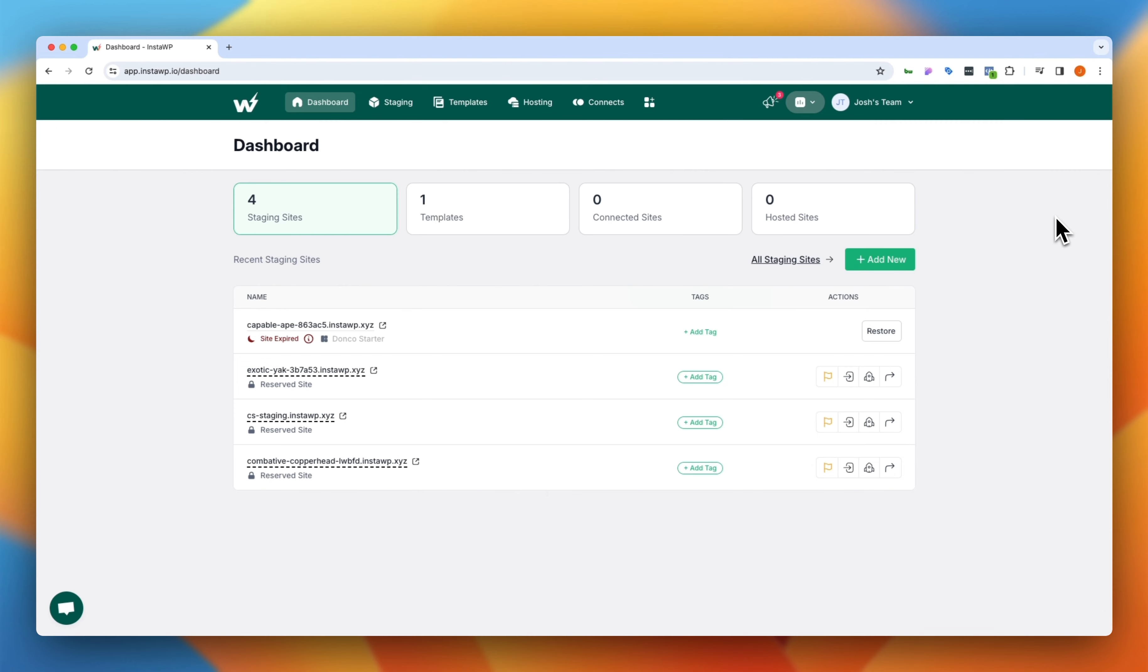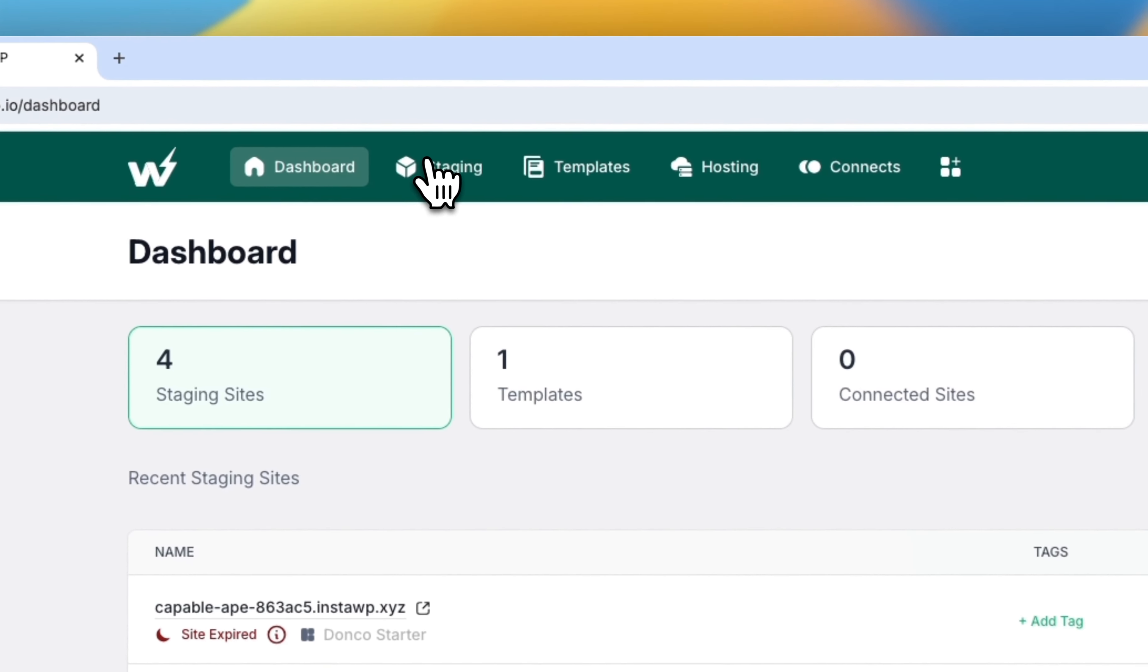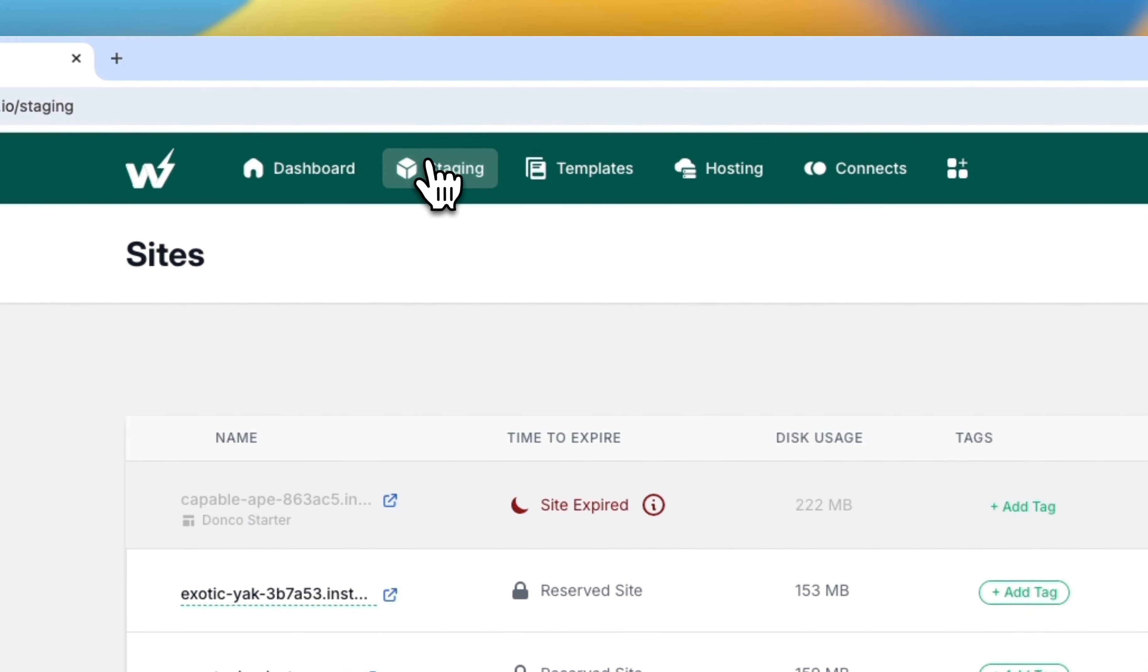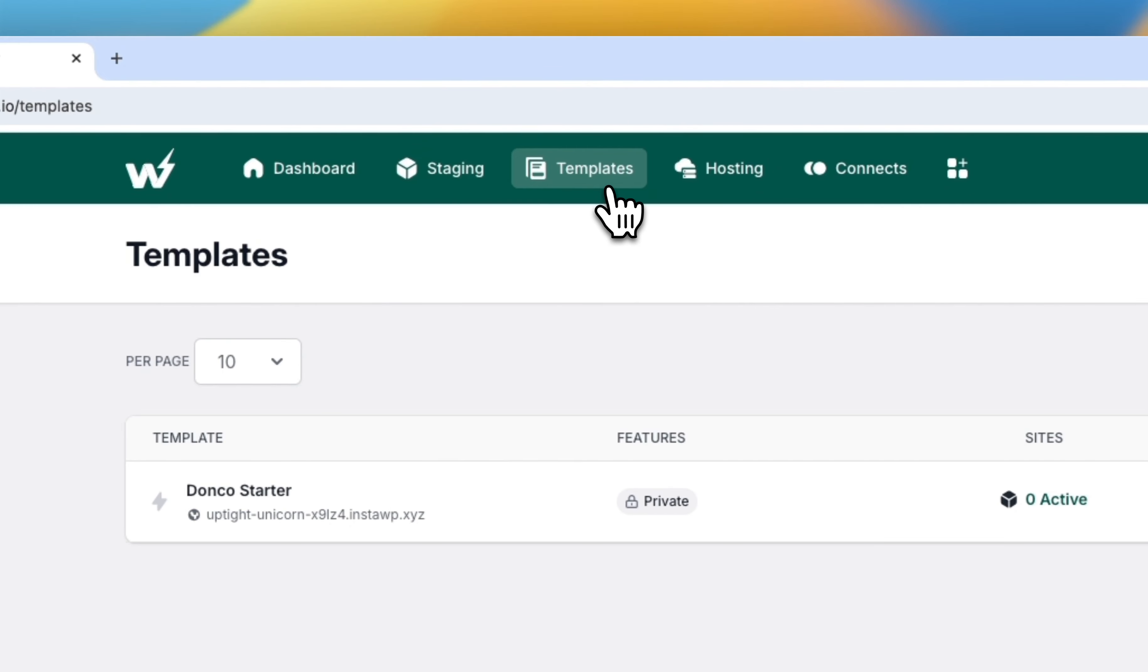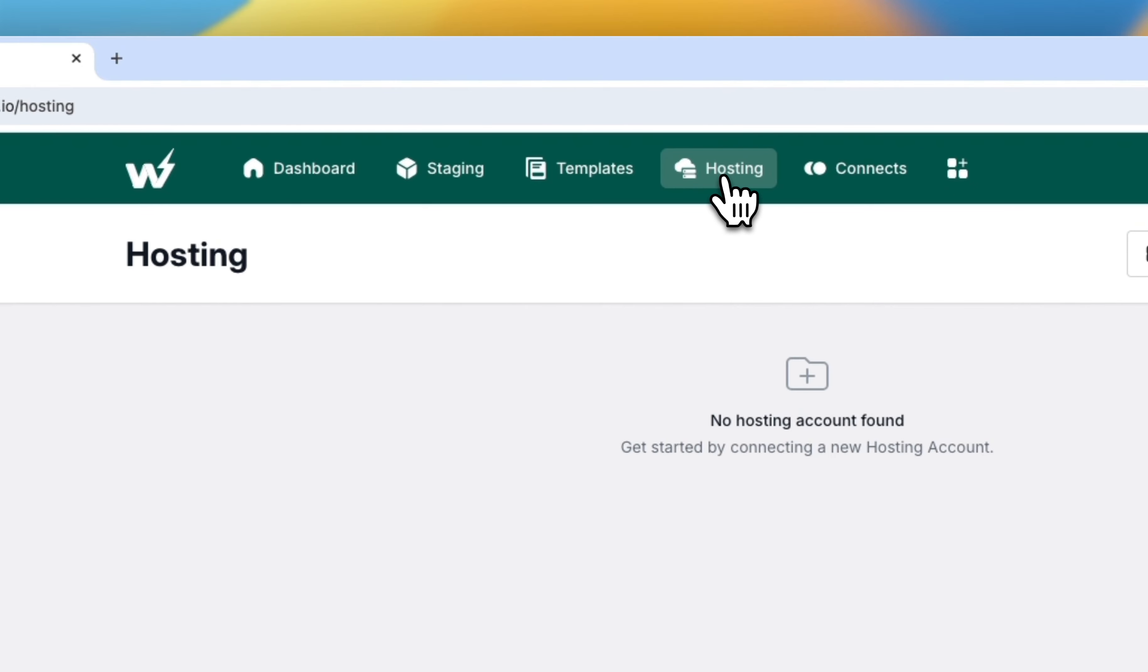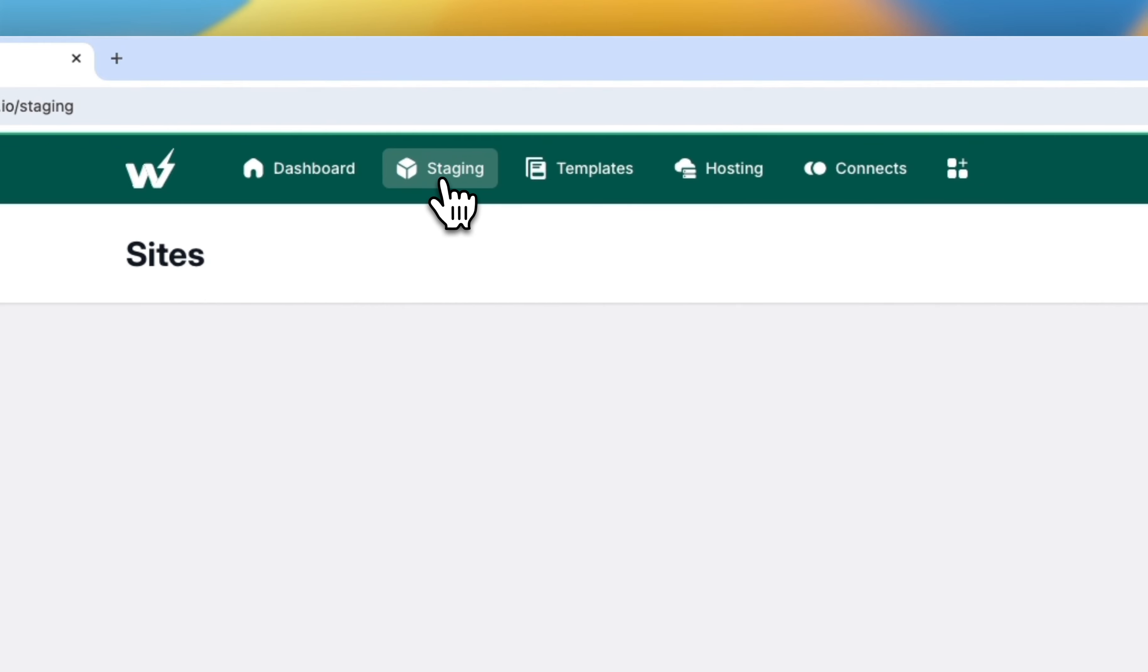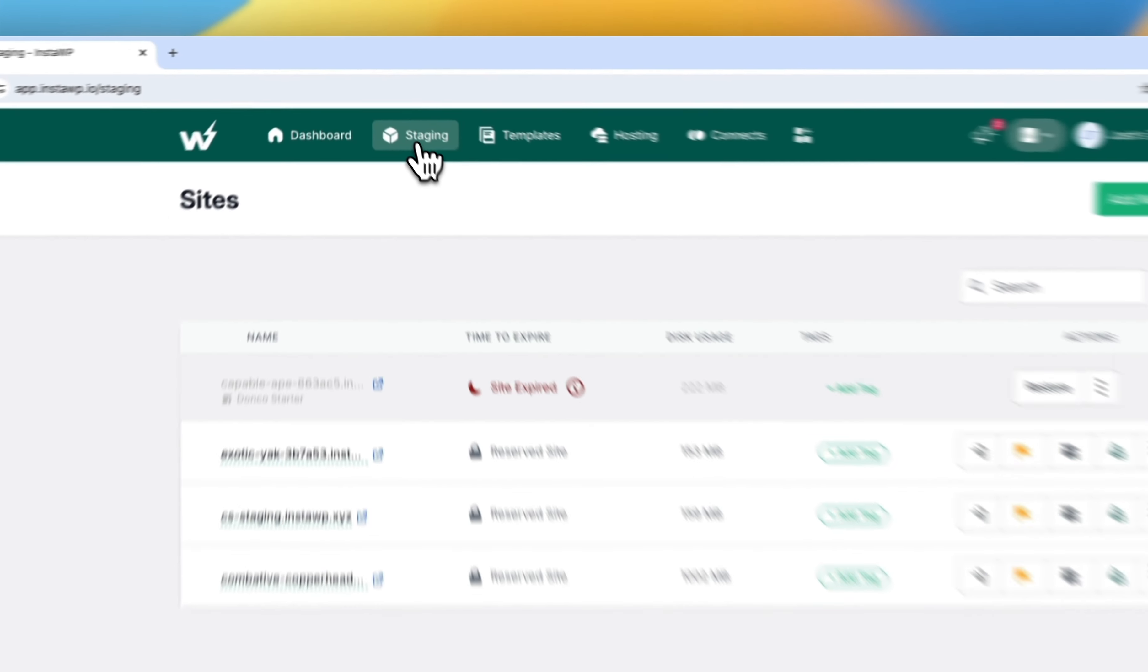So here we are in the InstaWP dashboard, and you'll notice there are a couple of different services that they offer. There's the staging service that I was just discussing, which allows you to quickly spin up sites. There's templates, which is absolutely incredible and plays into staging. So we'll talk about that in a second. Then we have hosting here, which I don't personally use, but this is a great option if you are looking to integrate your hosting into one platform. But let's take a look at that primary service that they offer, which is spinning up WordPress websites instantly and being able to build templates that you can deploy quickly as well. So let's jump into staging here.